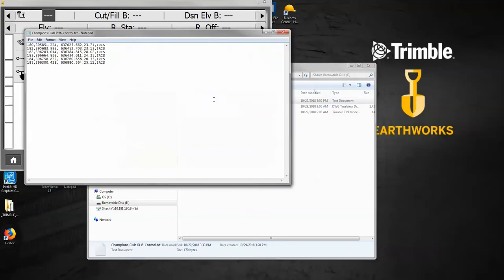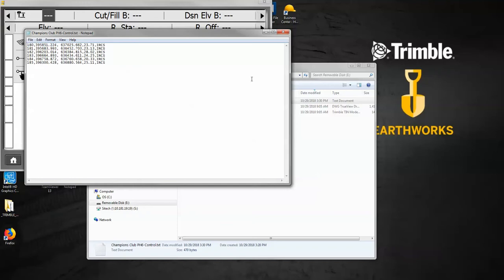If we open up that text file, you'll see that this is a control file. It's got the point, the northing, the easting, the elevation, and the description separated by commas. By default, this won't go into the Trimble system, so there's one step that we have to take before we can get this into our SCS 900 software.